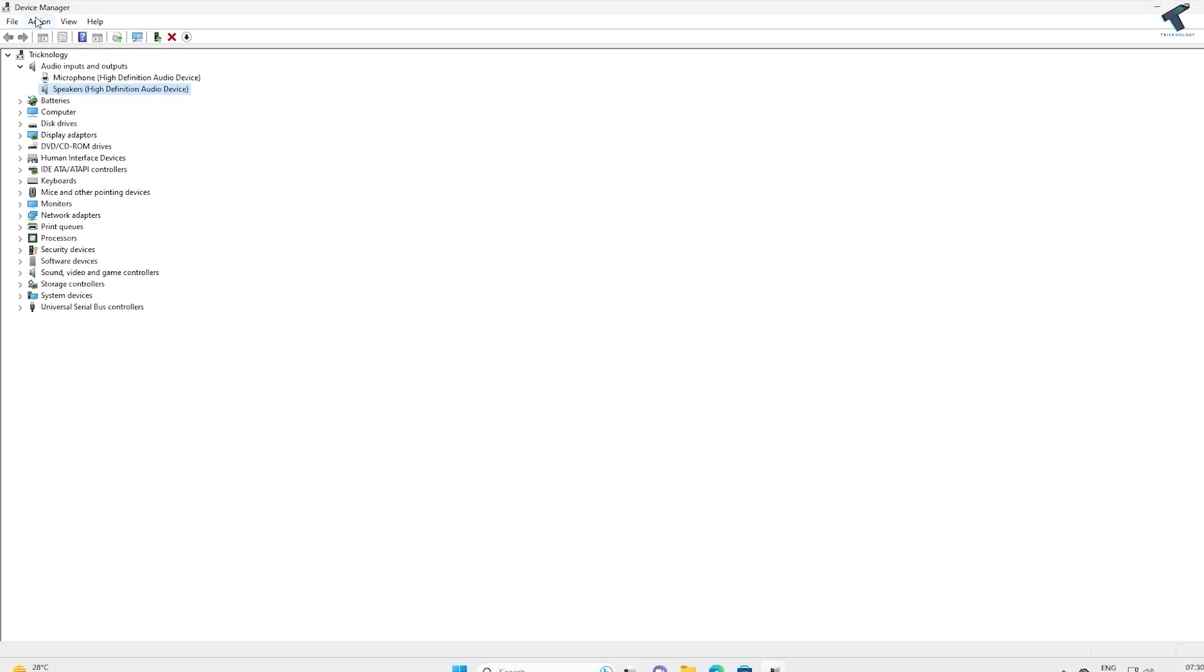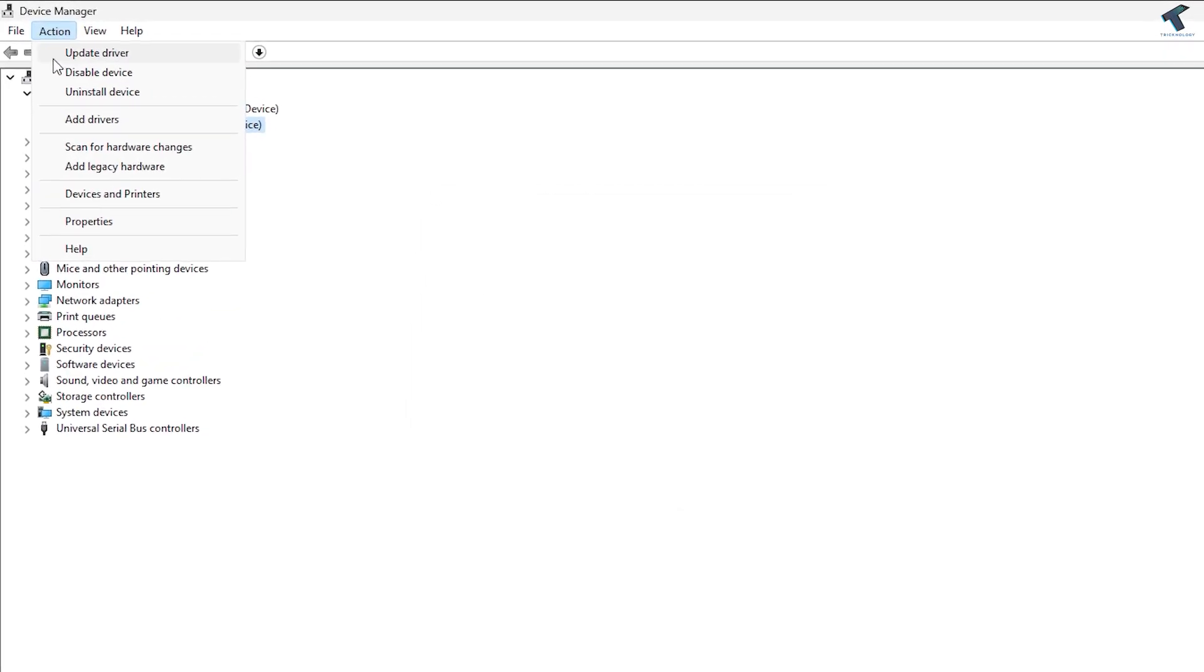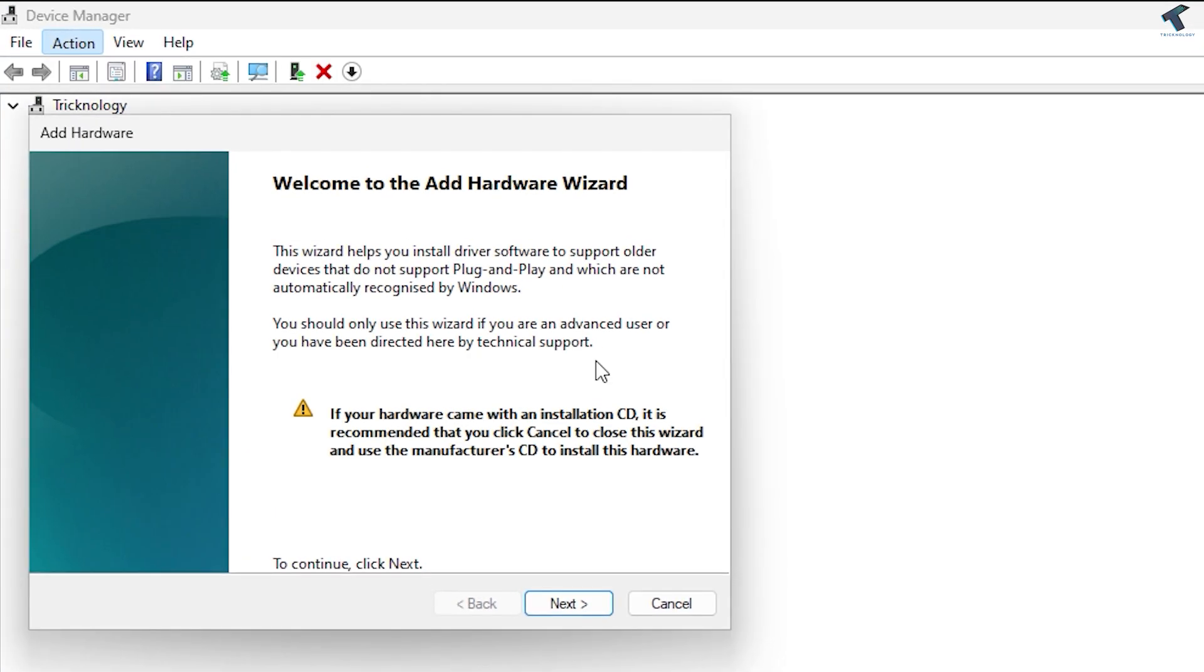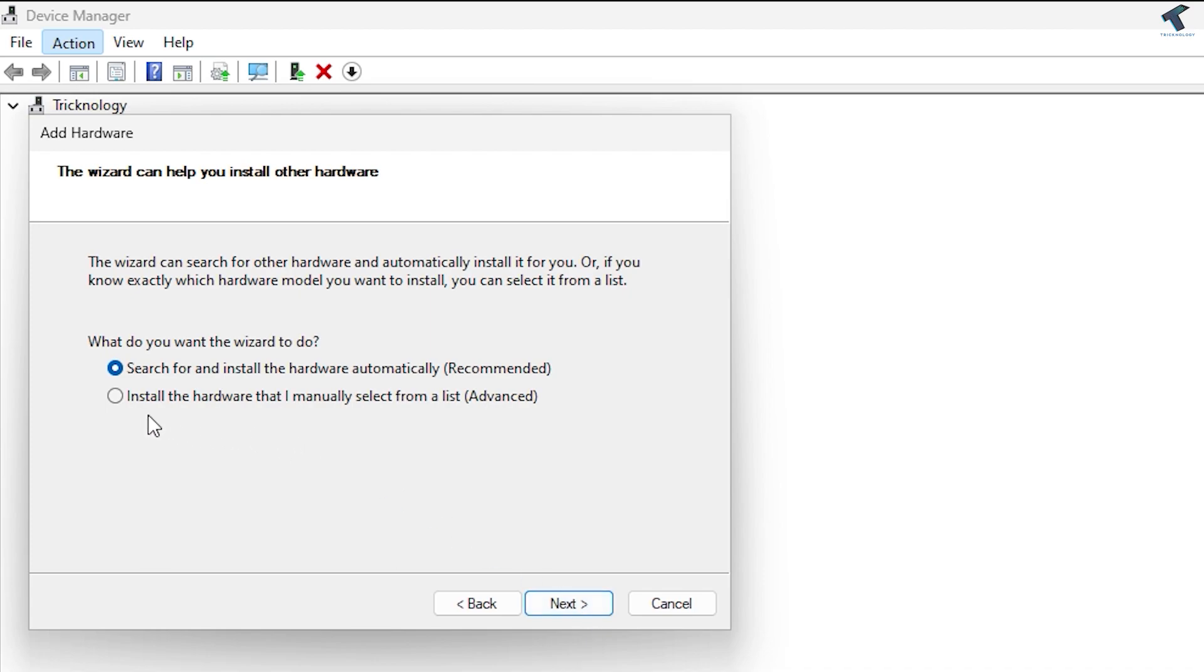Go to Action and click 'Add legacy hardware.' Click Next. Here, select 'Install the hardware that I manually select from a list.'